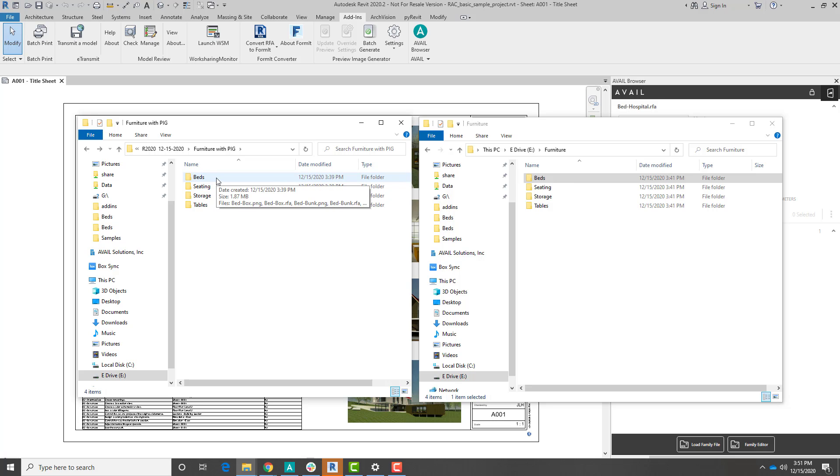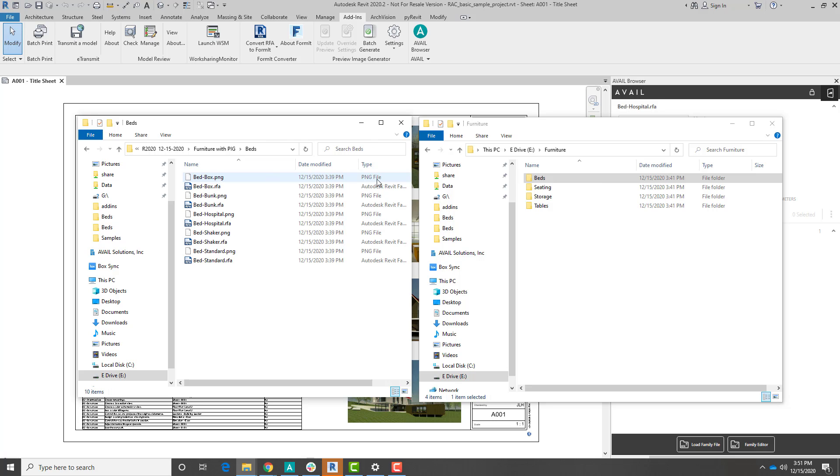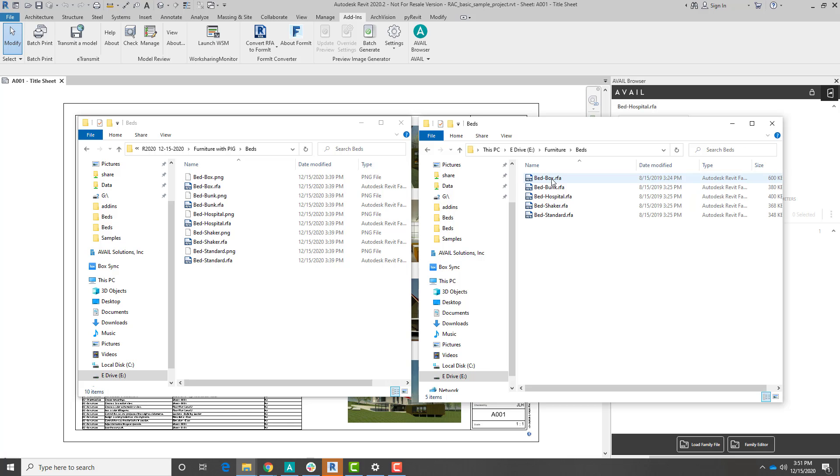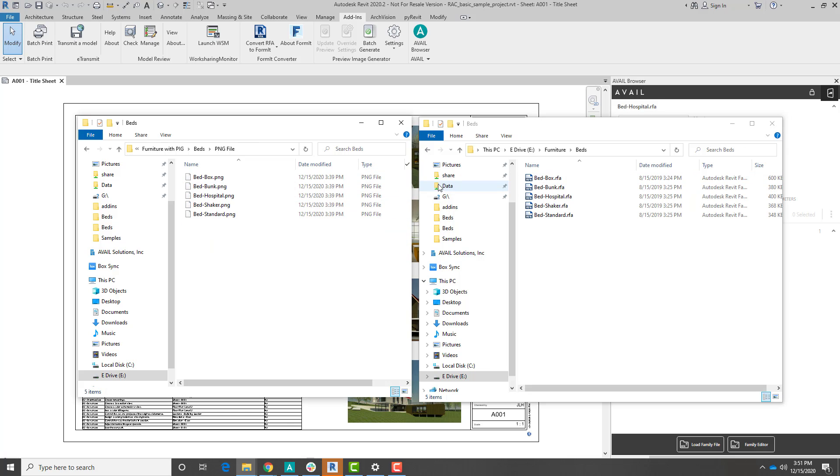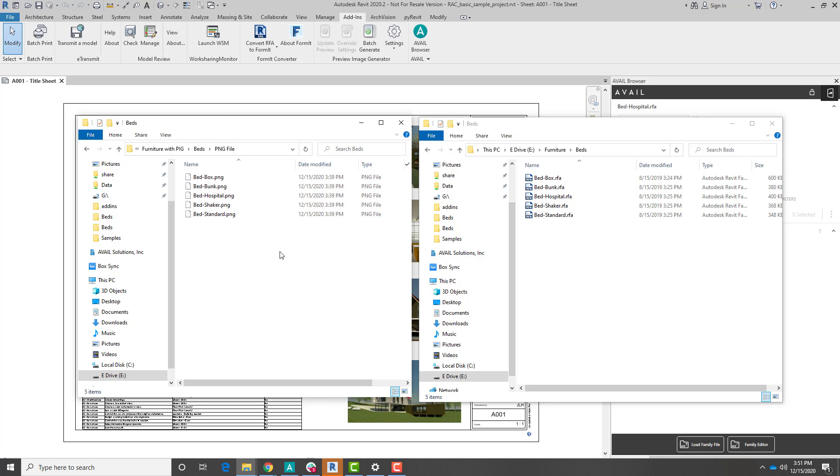One thing we can do is we can go in and we could just filter this down by the file type. I can grab my PNGs, I could select those, copy them, and then paste them into this folder. That might be the safest way to do it, because you don't risk copying over families that you don't want to update, for example. Might not be the fastest way, though.